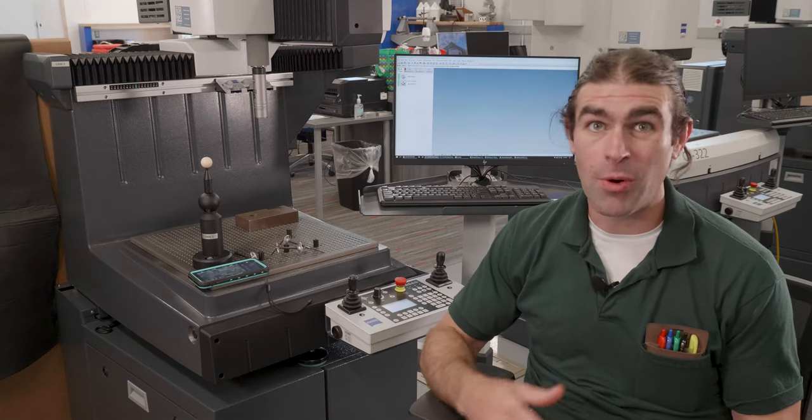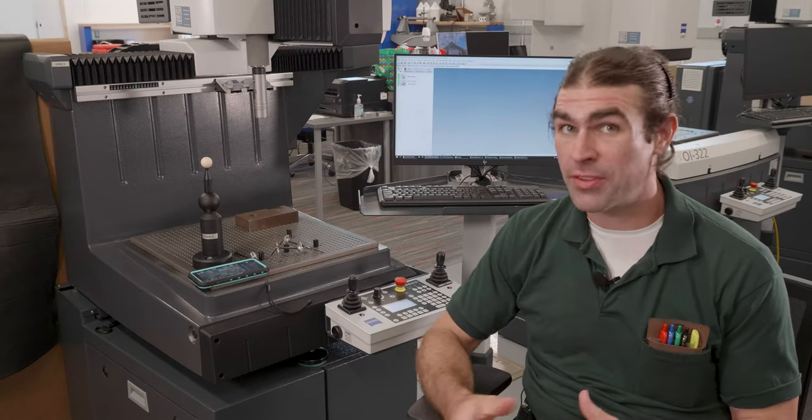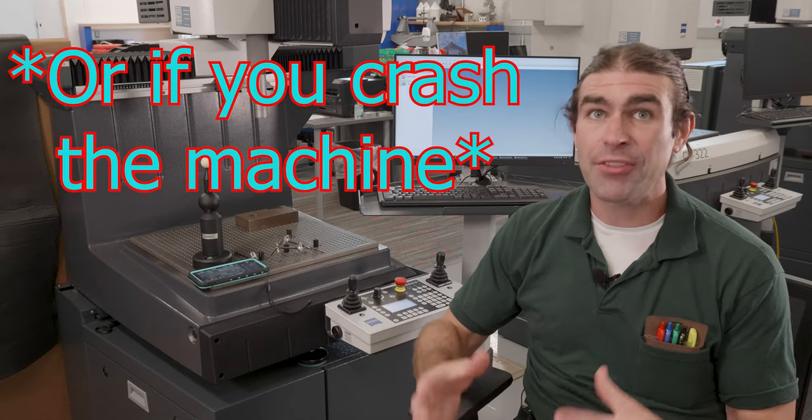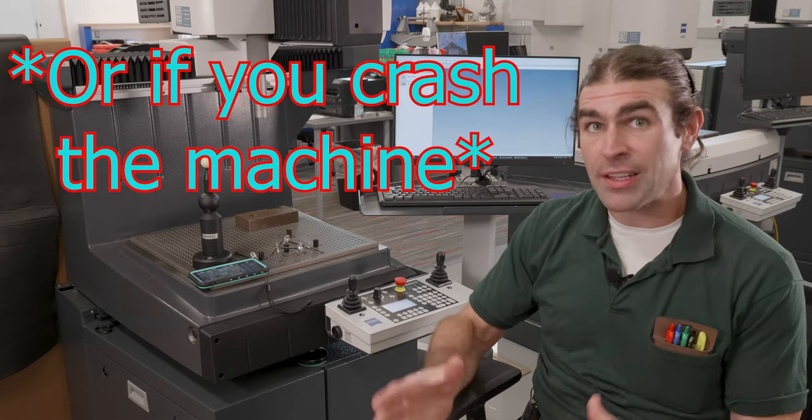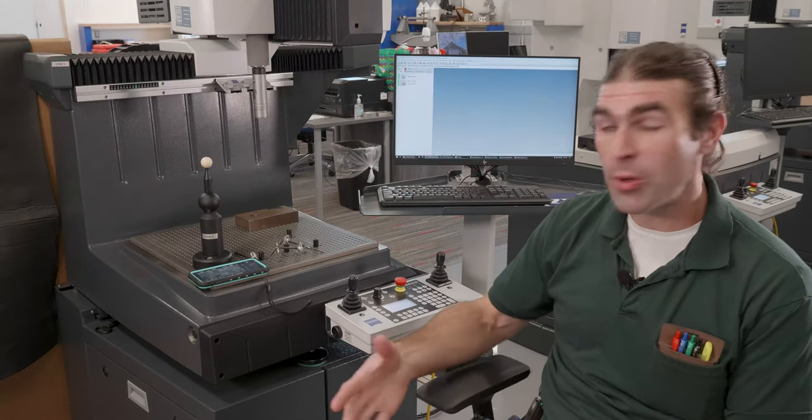You should re-qualify probes maybe once a week or once a shift if you're using the machine a lot. But you have to do it at least once the first time.